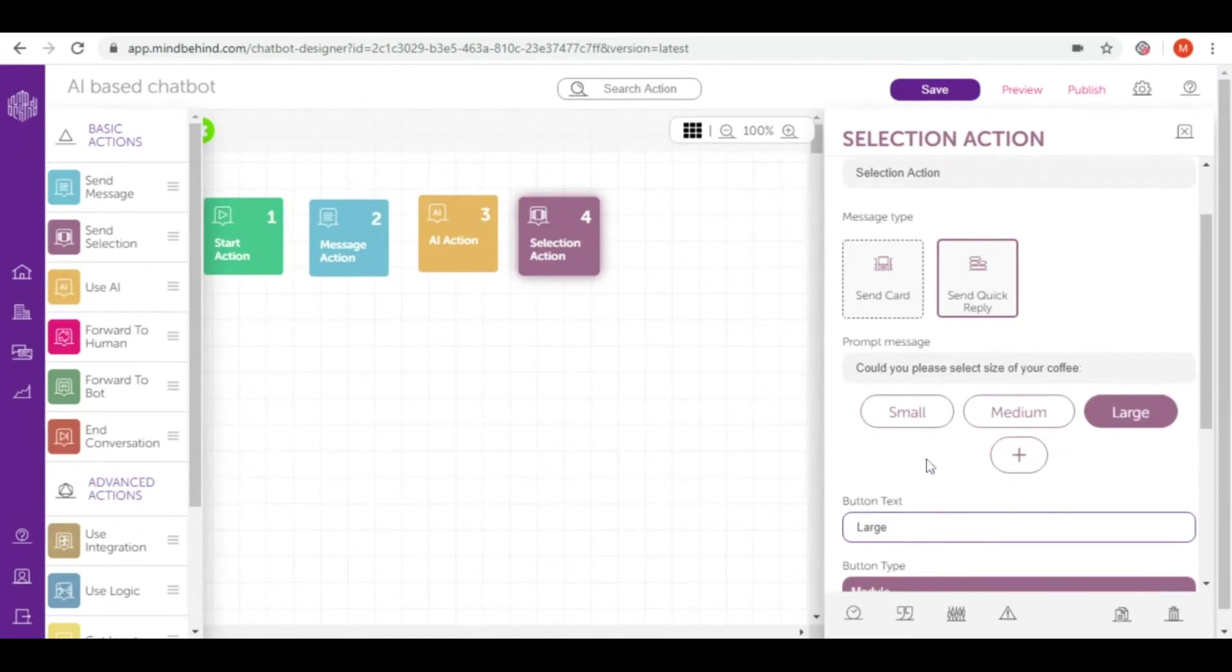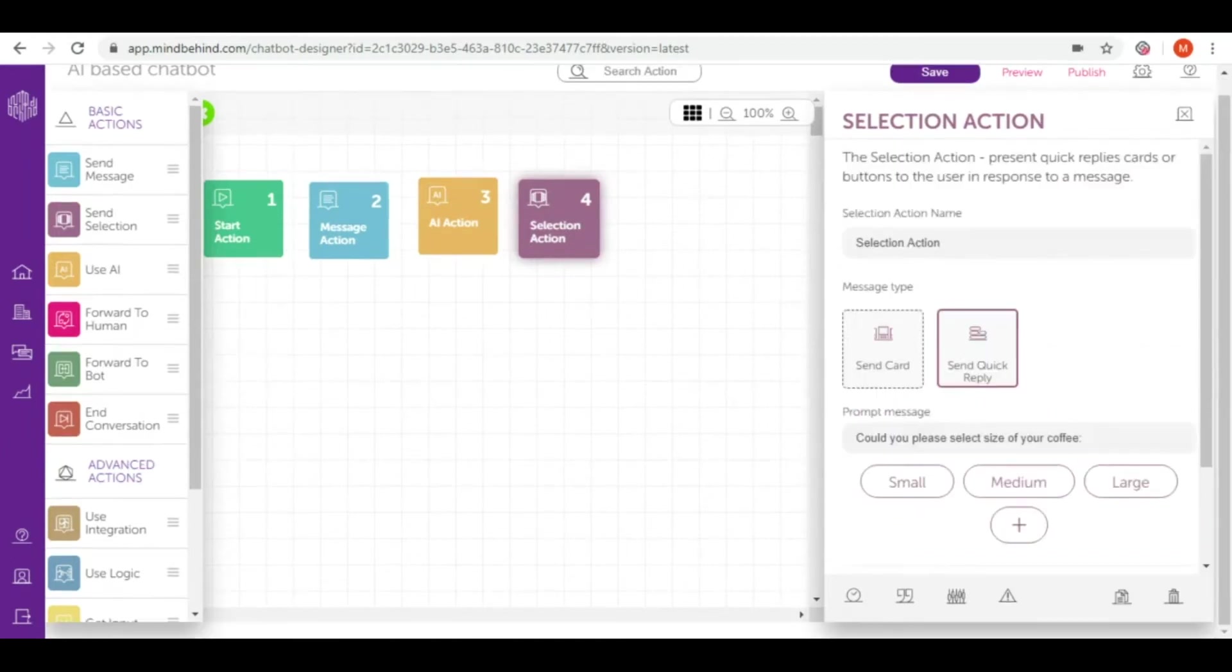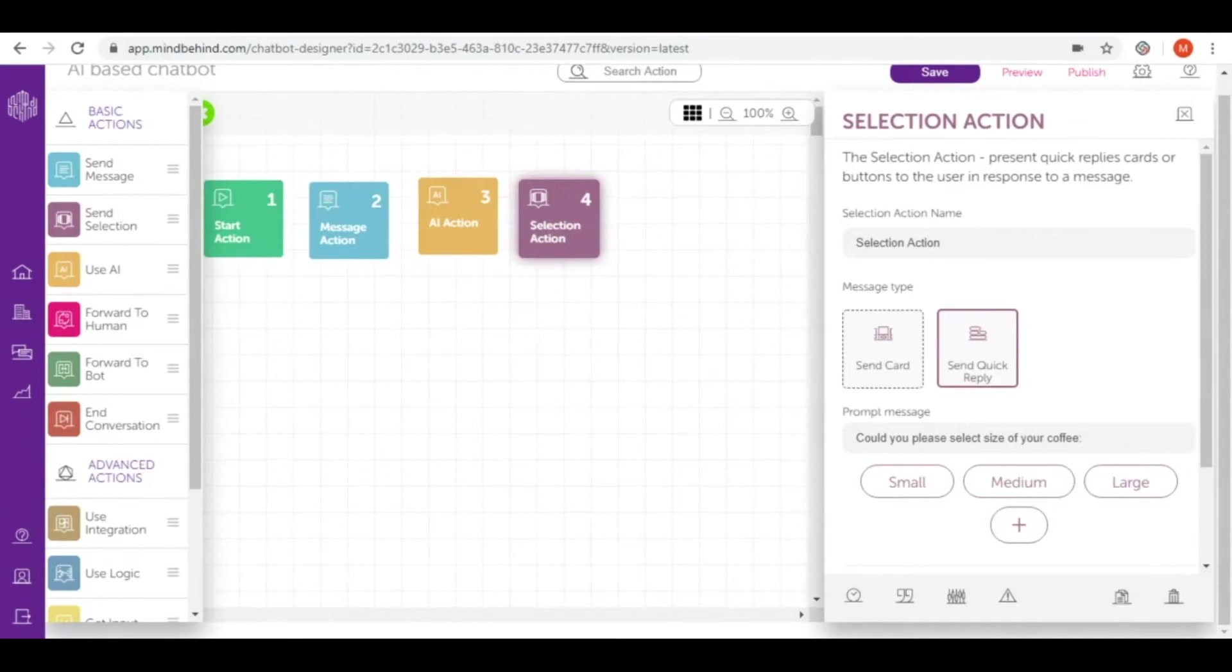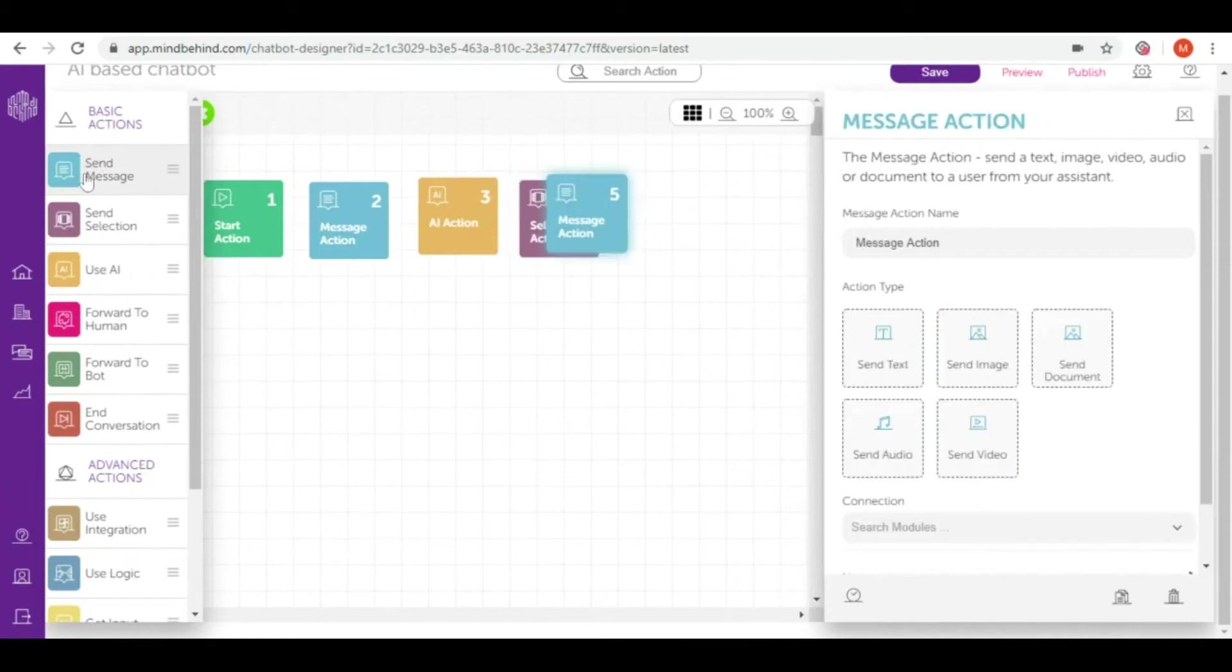After that I have all the information that I need to complete the order. I want to be 100% sure that my customers don't want to order anything else, so I will simply connect all of these buttons to my next message where I ask is there anything else I can help you with.